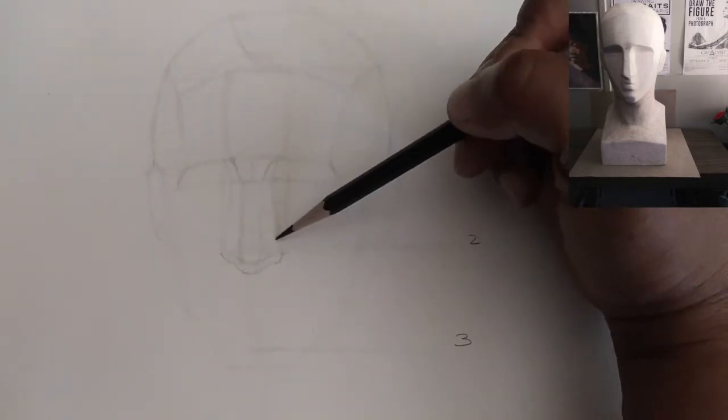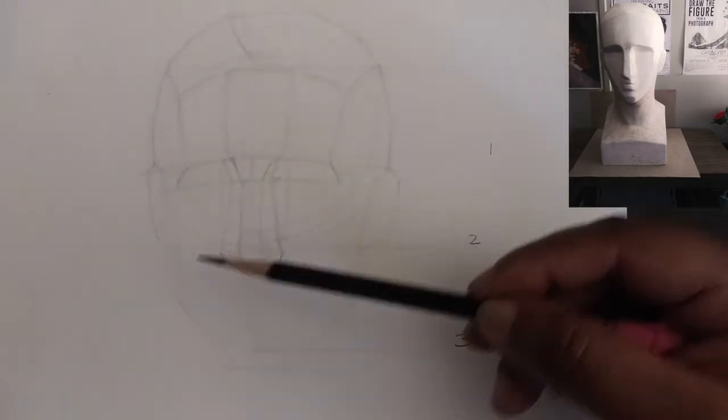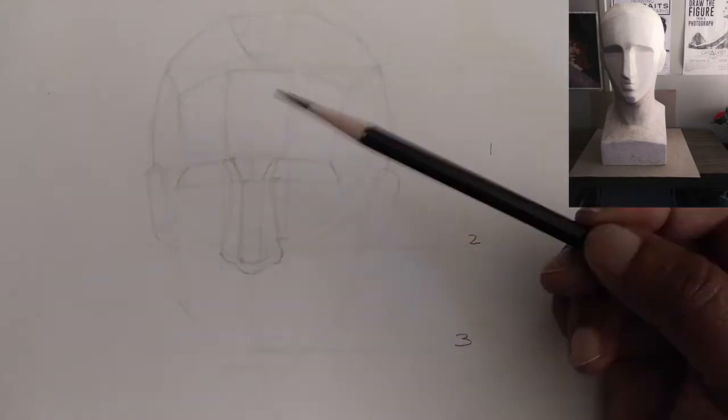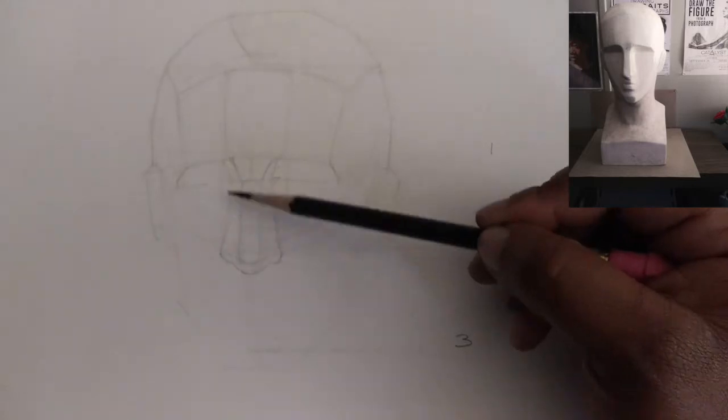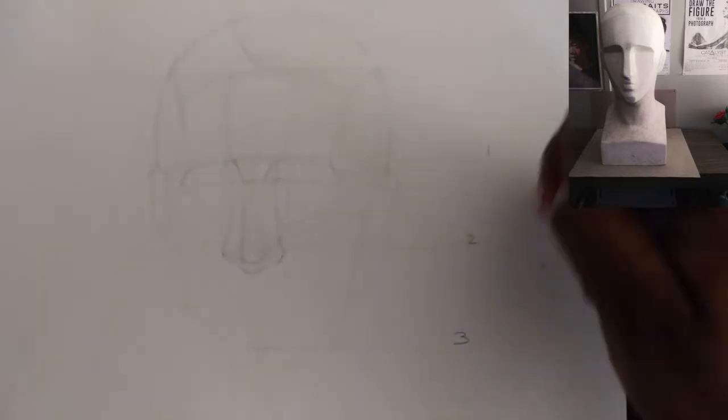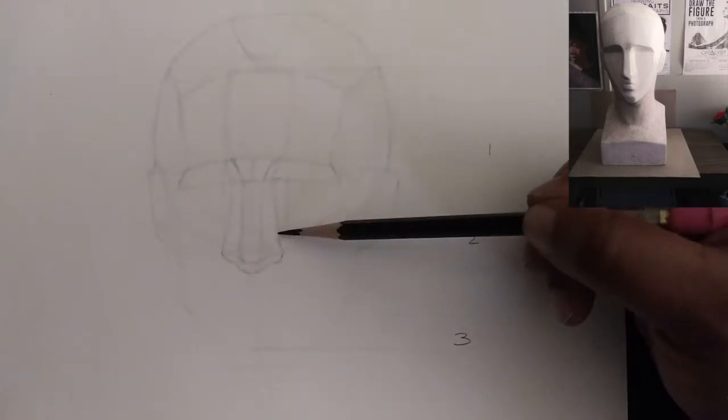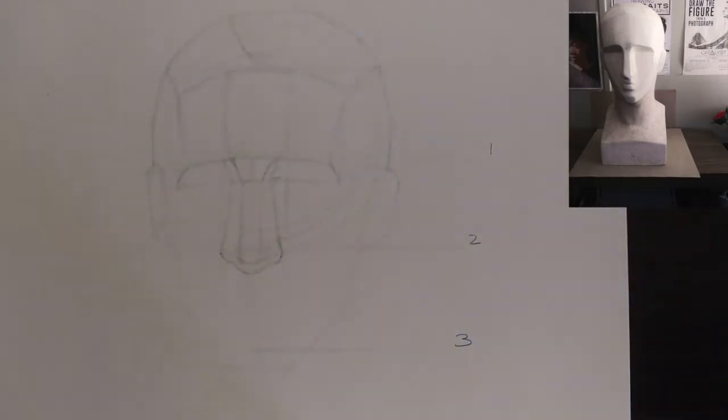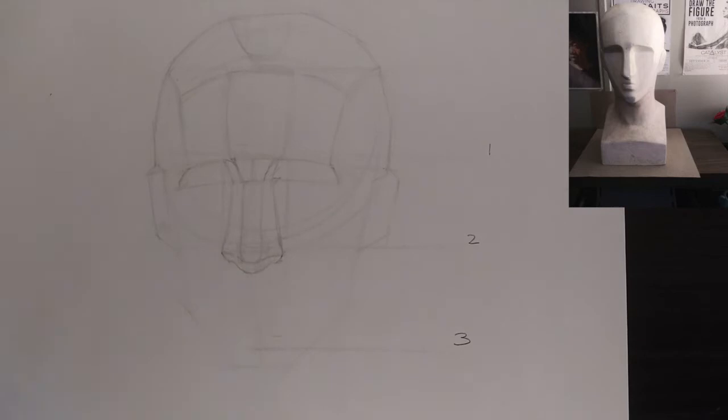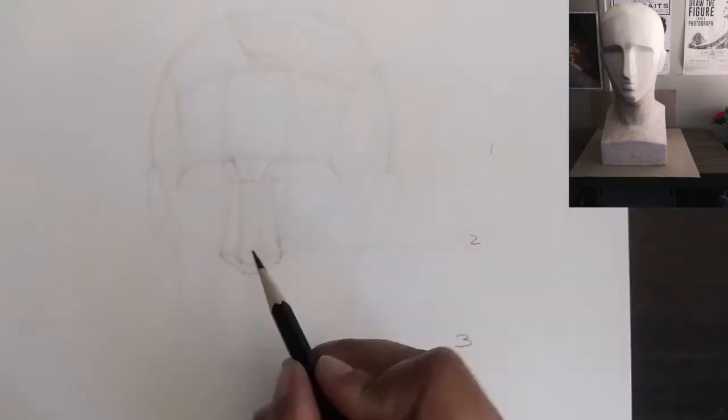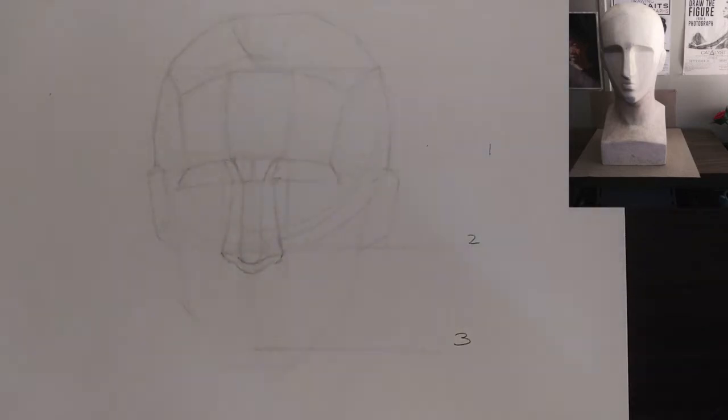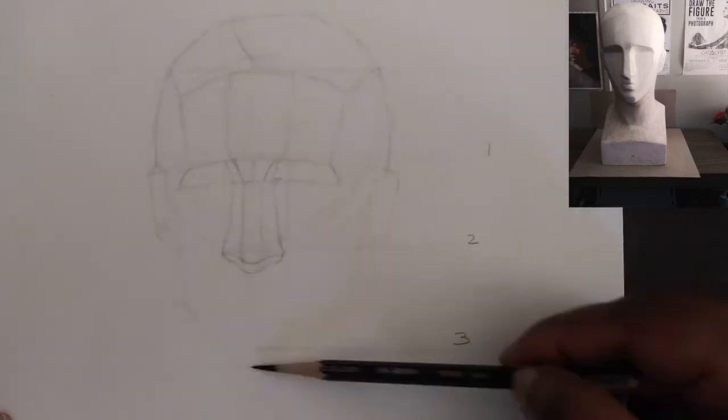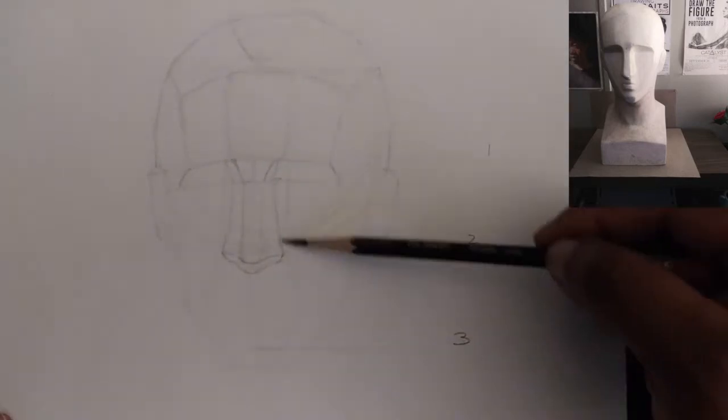Alright, so I got my baseline in and I got the bottom of my nose in. I'm getting a little bit of the turn or the wings of the nostril, the wings of the nose. Just a little bit. Now I got top, bottom, and side of the nose.